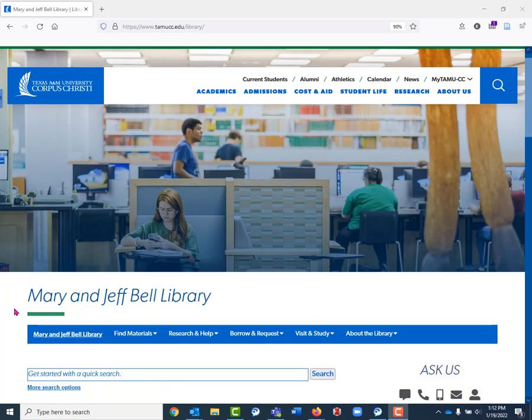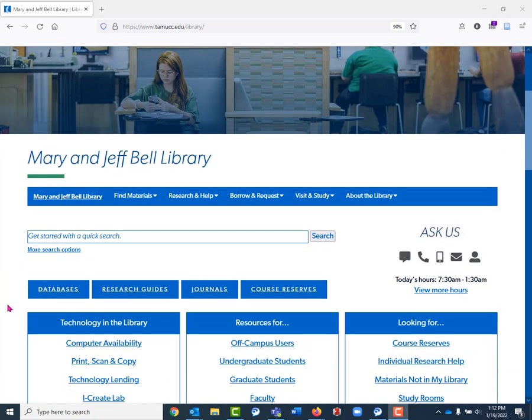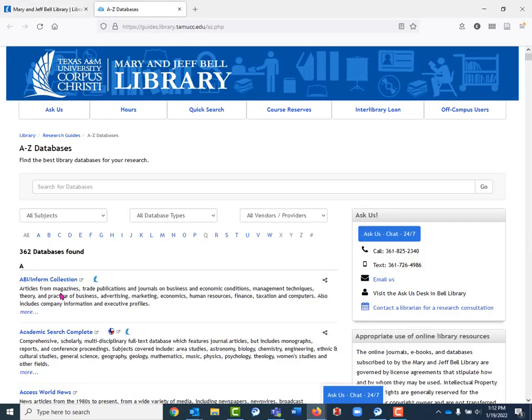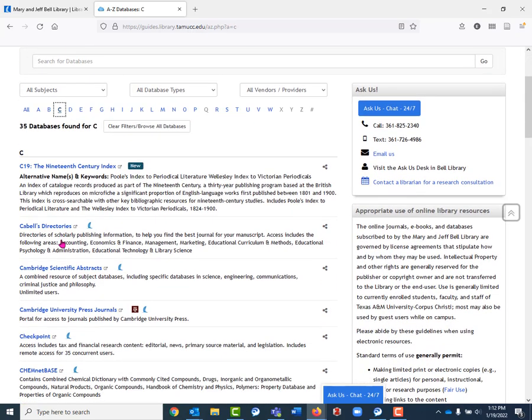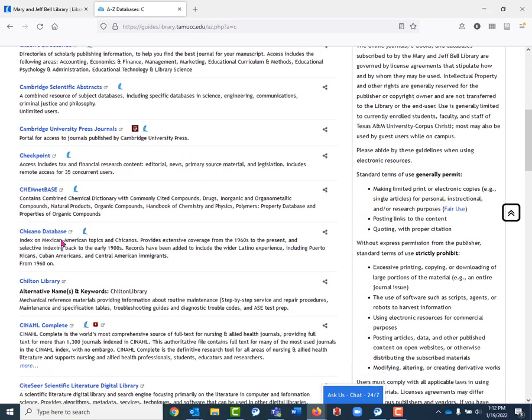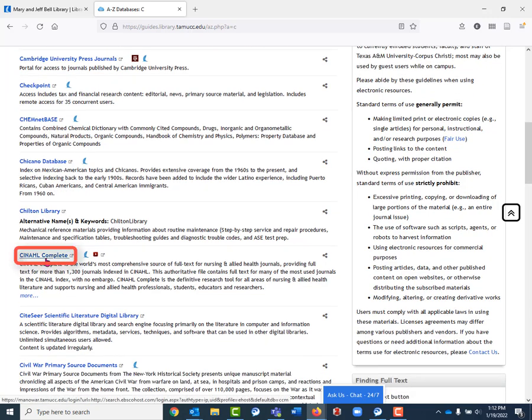Once you're here, we can scroll down to the database button. I know that I want to be in the database CINAHL, so I'm going to click C and scroll down until I see CINAHL Complete. You can use any database that you want to look for qualitative studies. This is a really good resource for nursing folks though, and that's why I'm using CINAHL today.